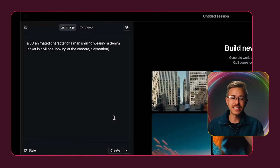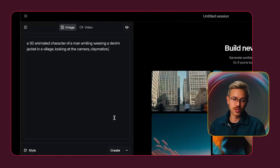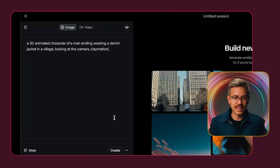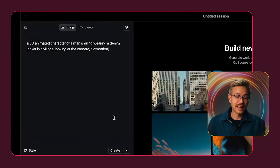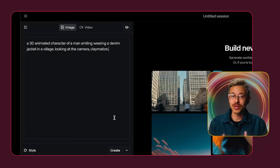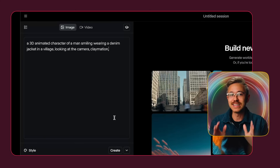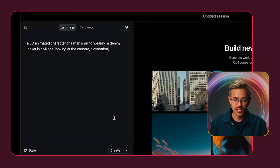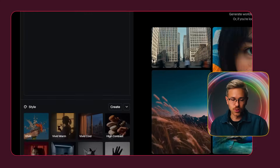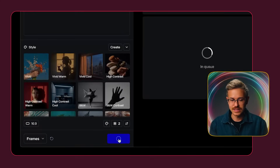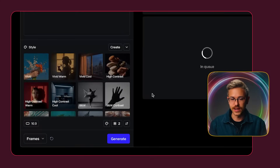I'll say a 3D animated character of a man wearing a denim jacket standing in a village looking at the camera in claymation, and we'll go ahead and click generate.